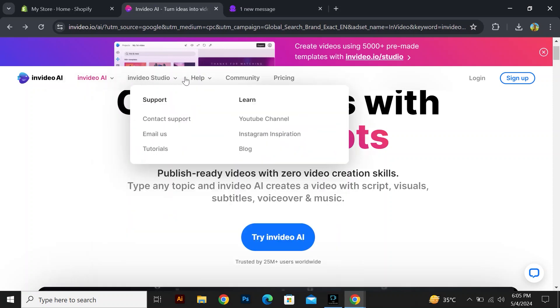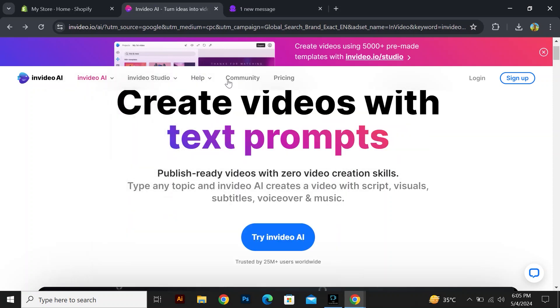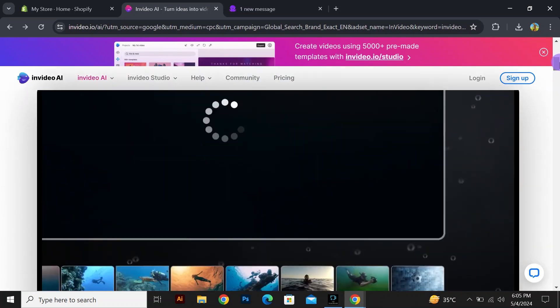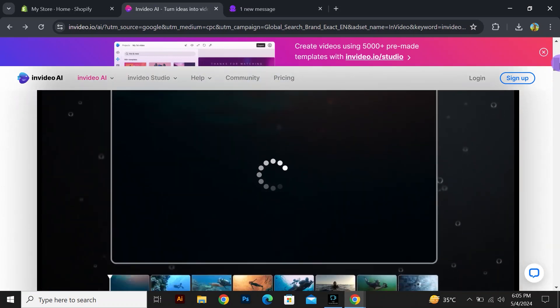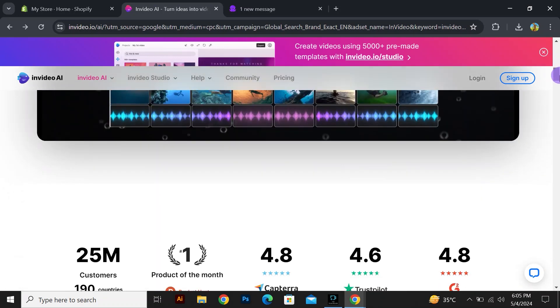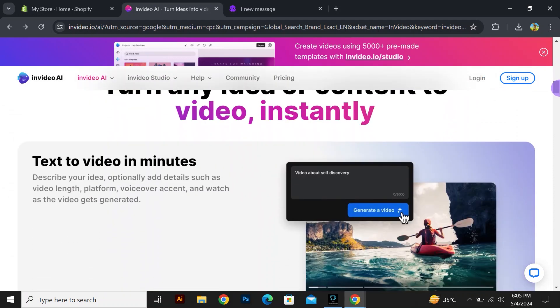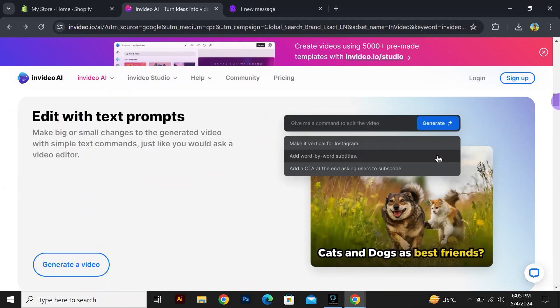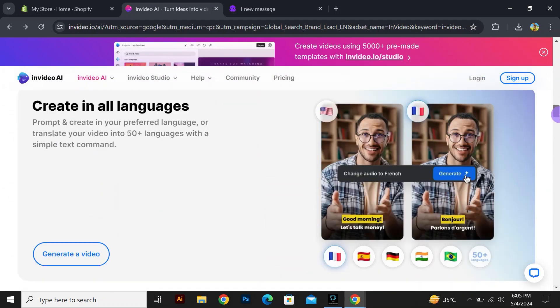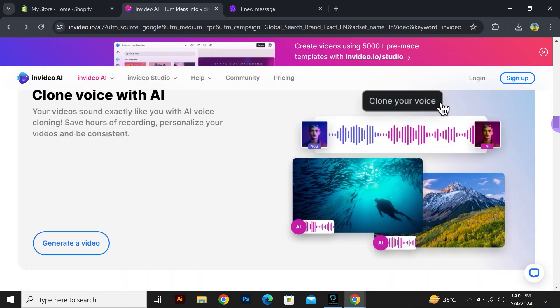You can also use an AI script generator, AI text-to-video, AI video editor, AI video generator, AI faceless video generator, and AI voice generator.